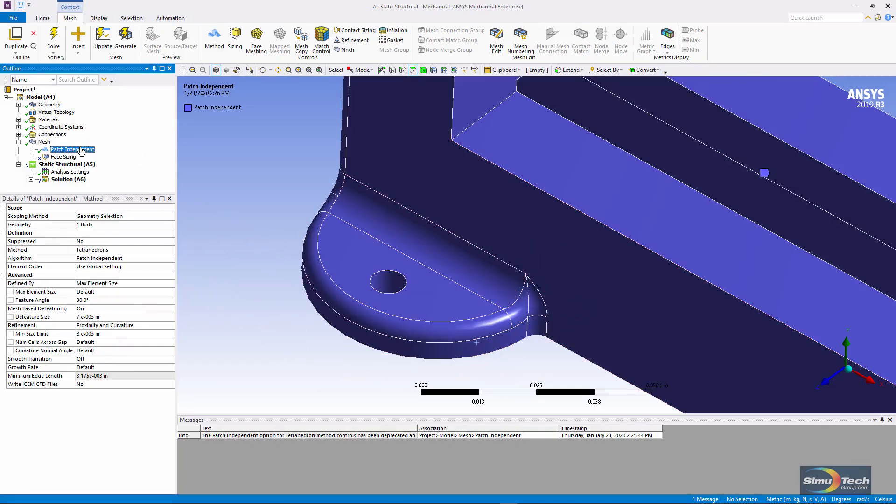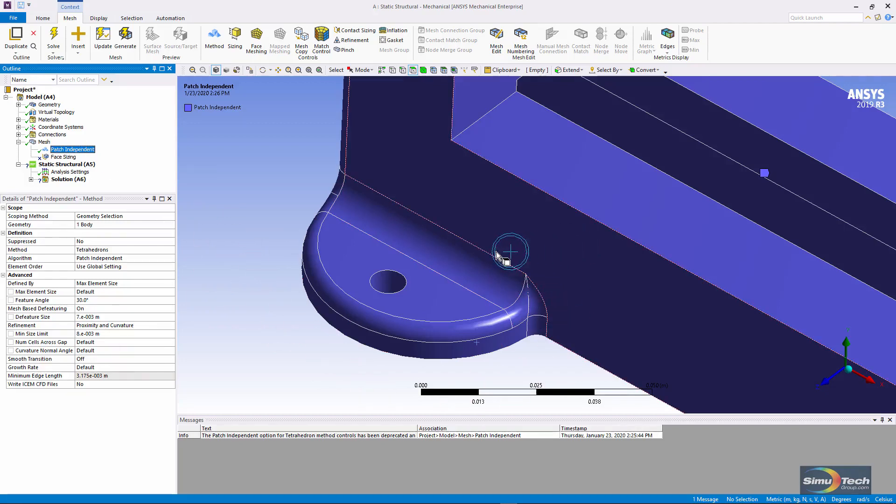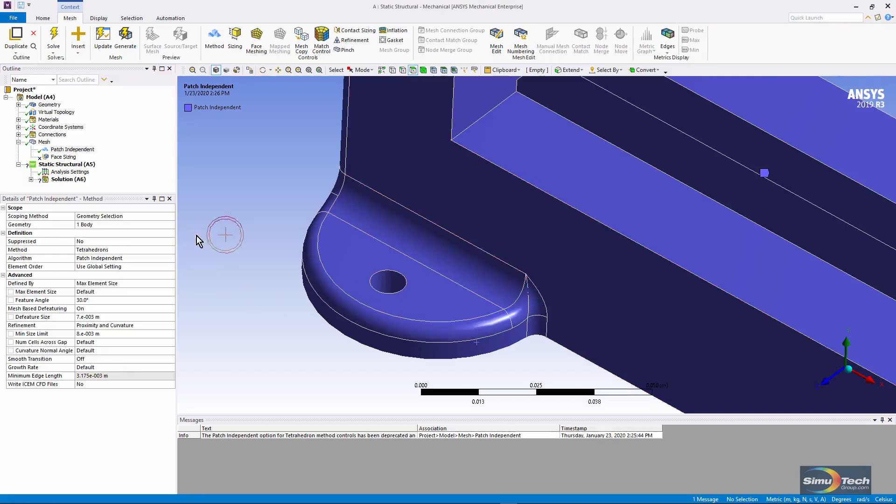so this tool can be used to ignore small splinter-like pieces of geometry and very short edges that may be causing trouble when you attempt to mesh your model.